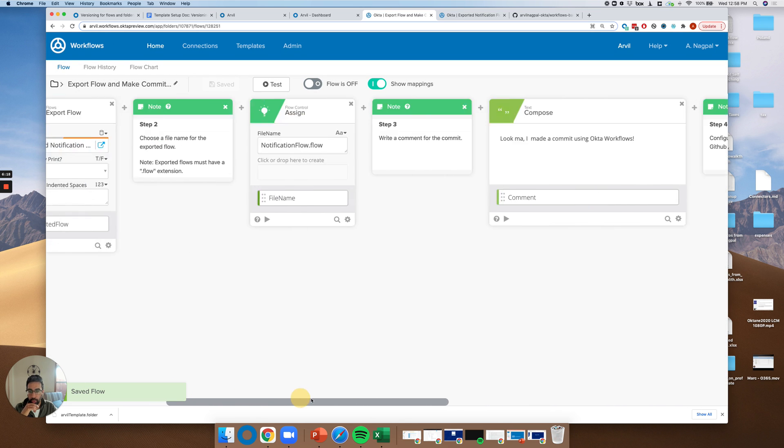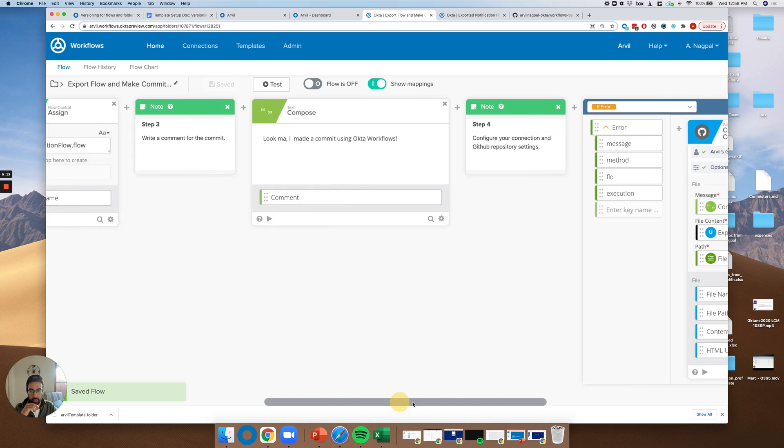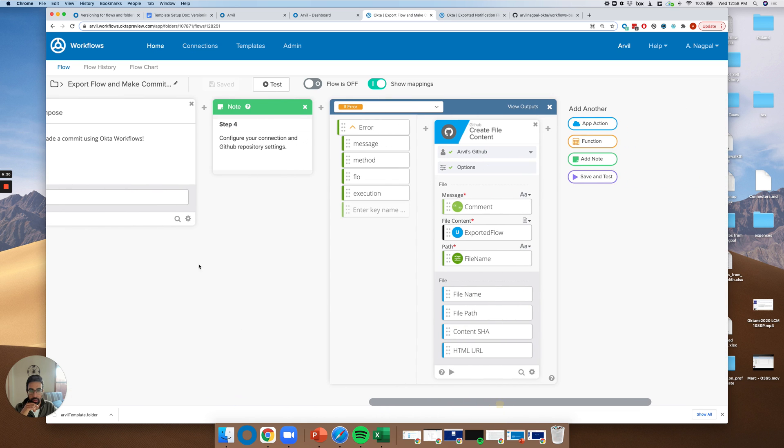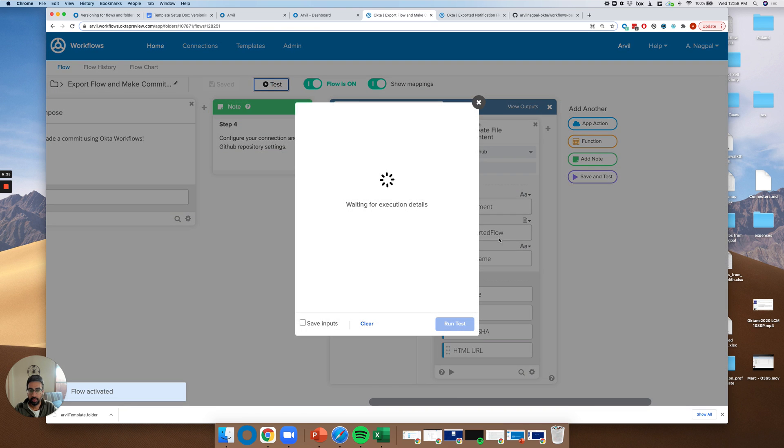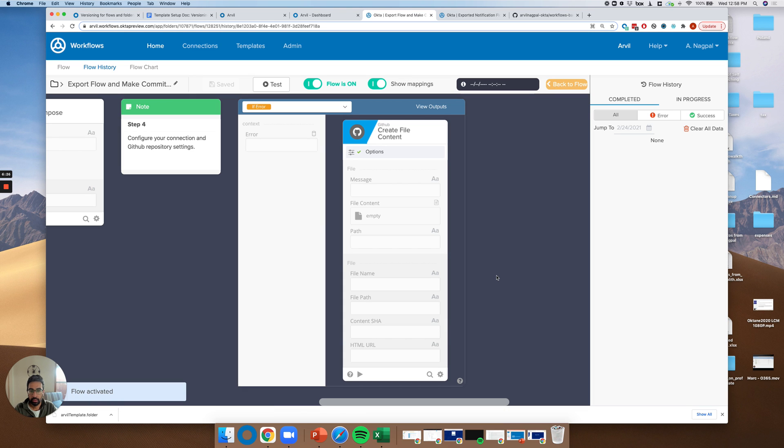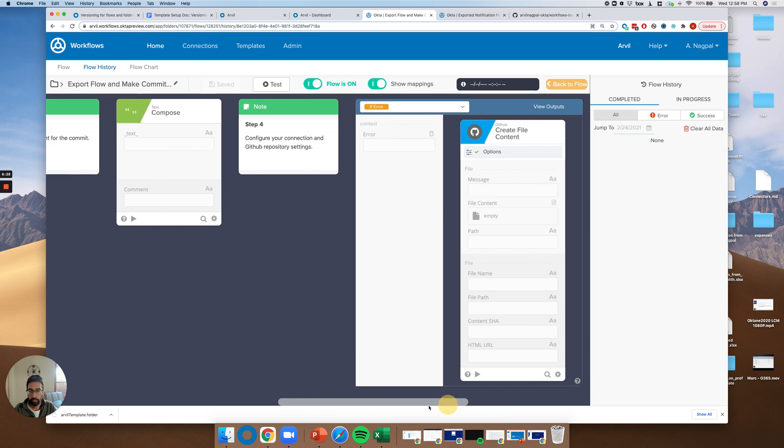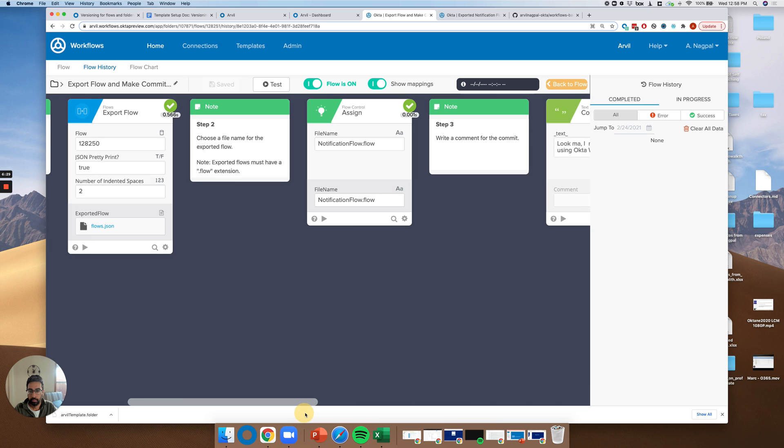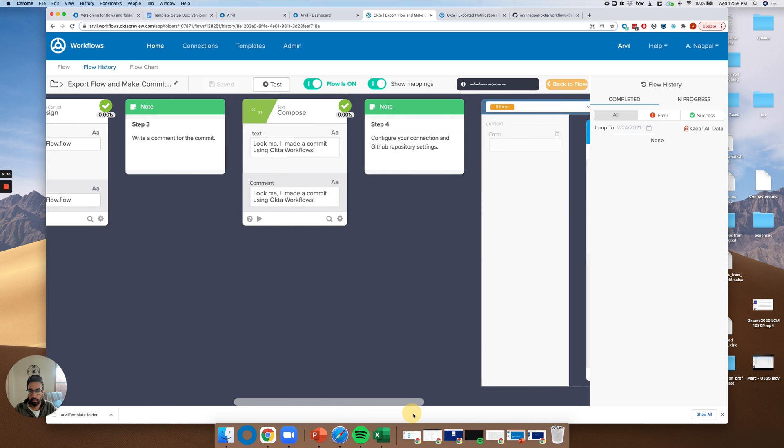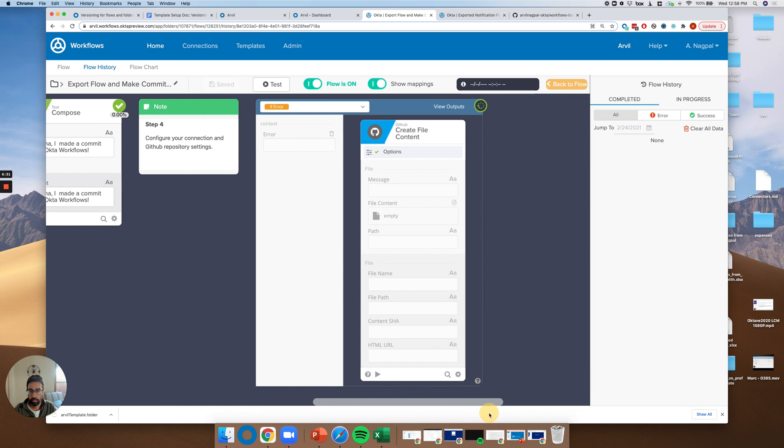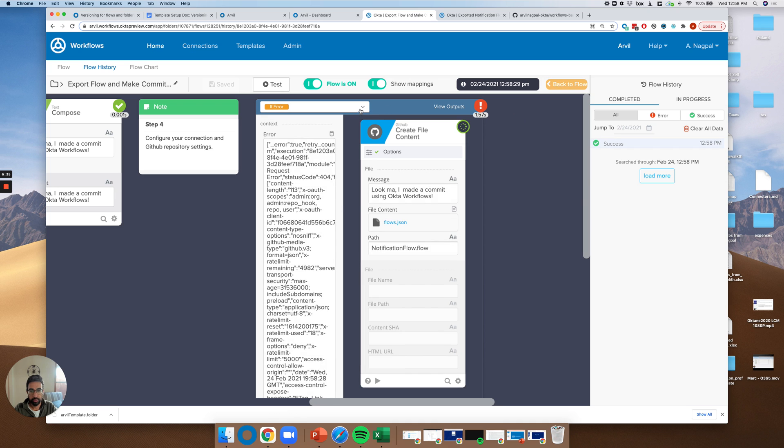So I think we should be all set and ready to go here. Finally, let's turn the flow on and let's go ahead and test. Okay. So it's trying.